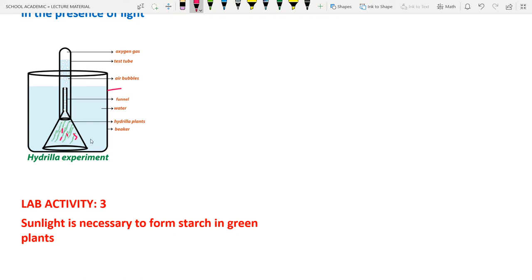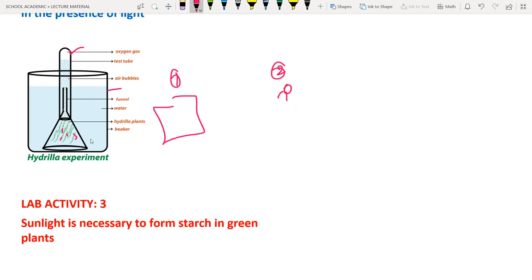Two sets are prepared — one in a dark room, one in bright sunlight. The set in bright sunlight produces oxygen bubbles (because photosynthesis occurs), while the set in the dark room produces no bubbles. This experiment confirms that oxygen is released during photosynthesis.